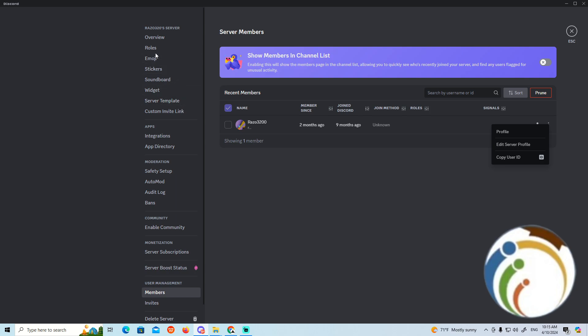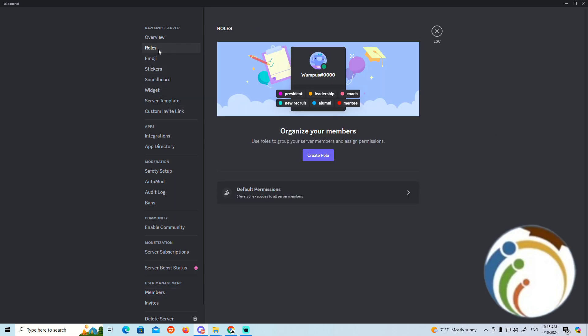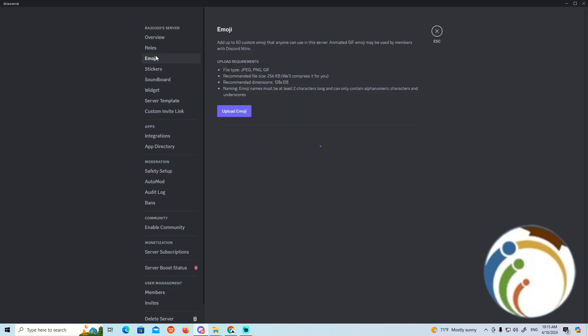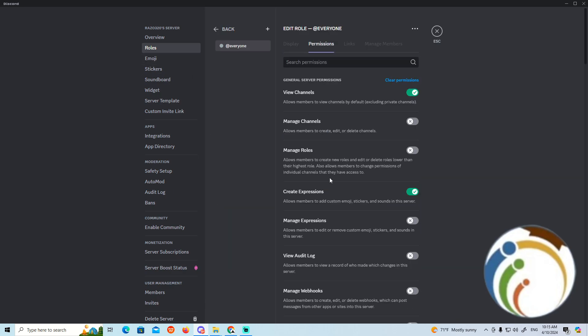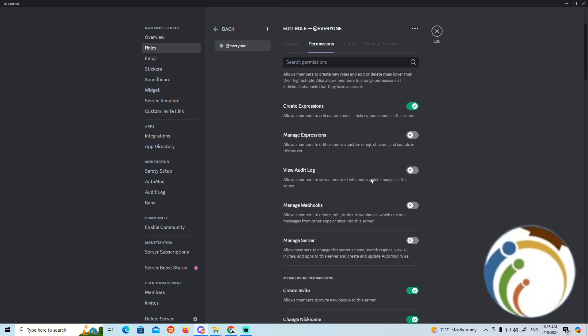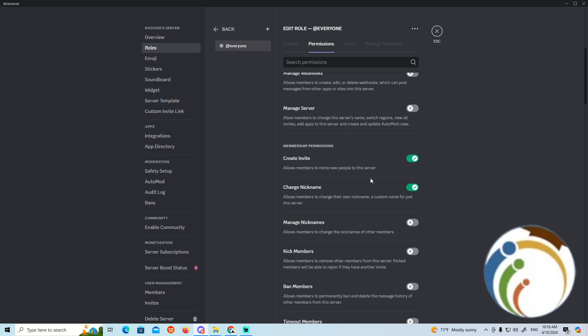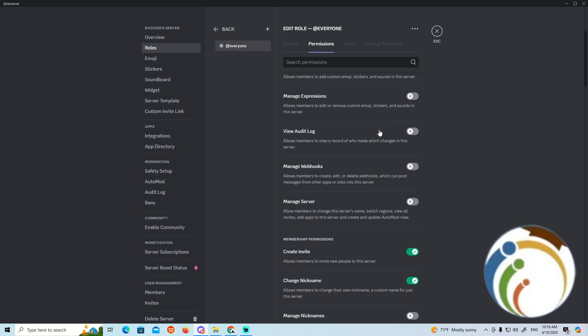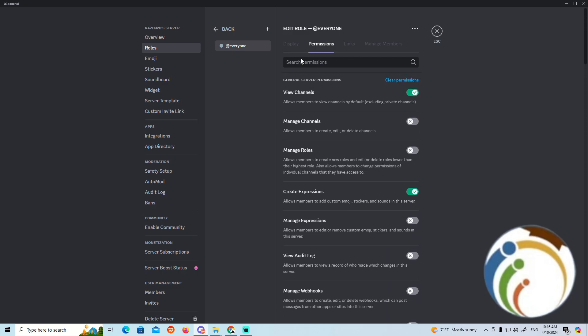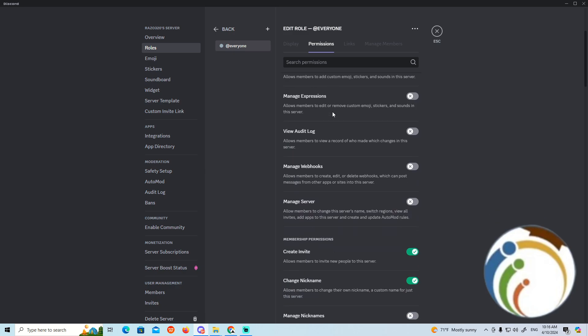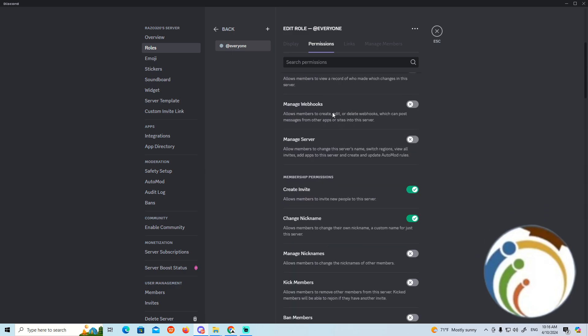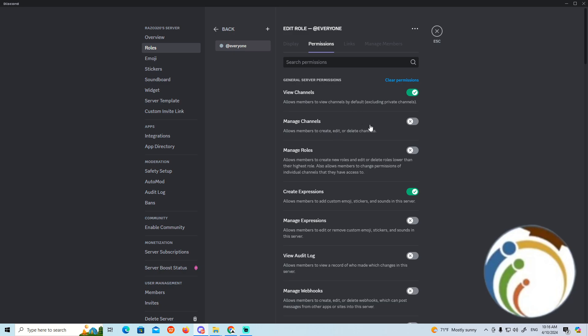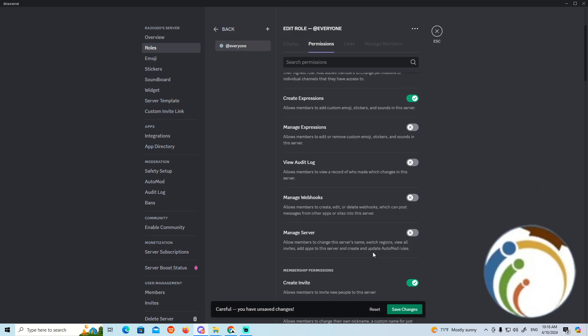When you go to rules, you can enable server permissions or manage rules. You can give server permissions by enabling manage rules and manage server.